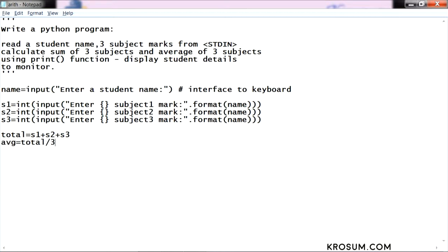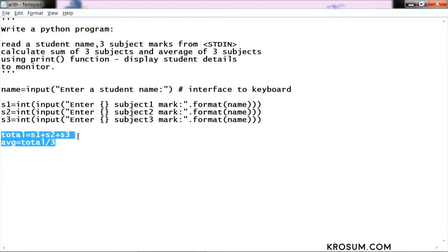The average always will be float. If you want to take integer format, we can put floor, like a floor division. This is arithmetic operation, the previous class topic example.